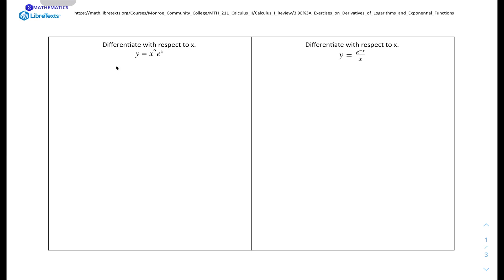We'll start off with the first question. Differentiate with respect to x: y equals x squared times e to the power of x. So y equals x squared times e to the power of x. We can use the product rule where we set one part as v and the other as u.